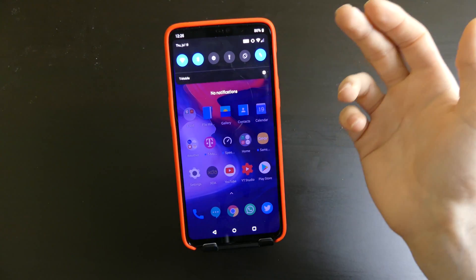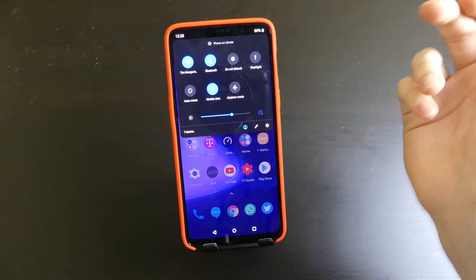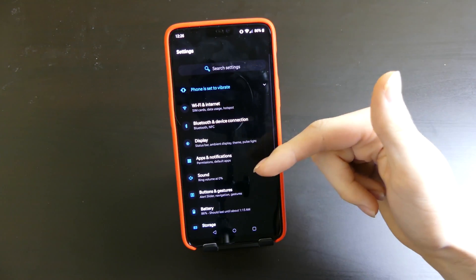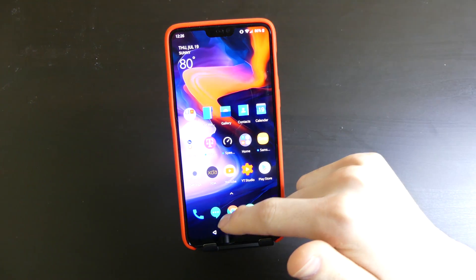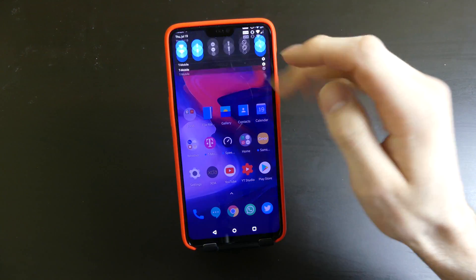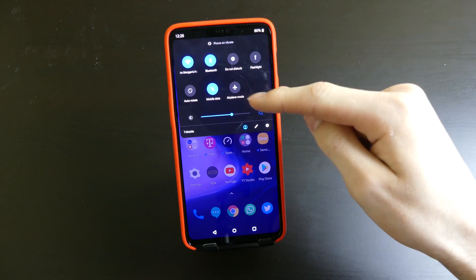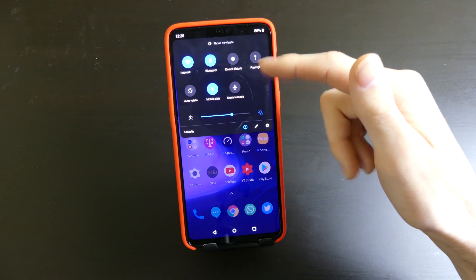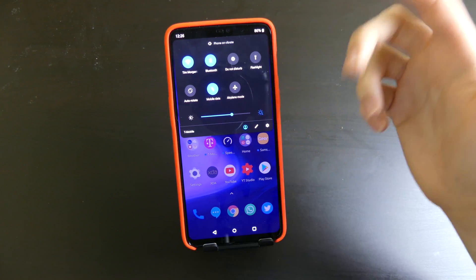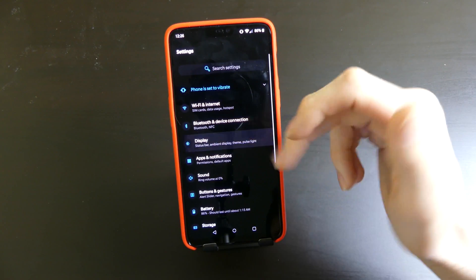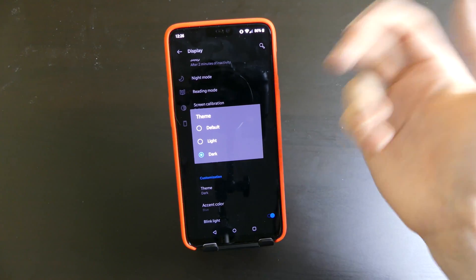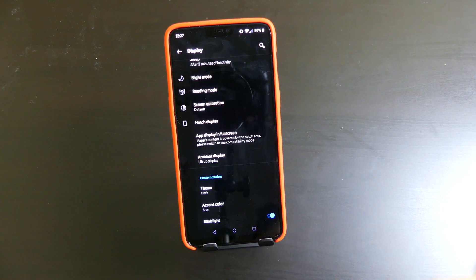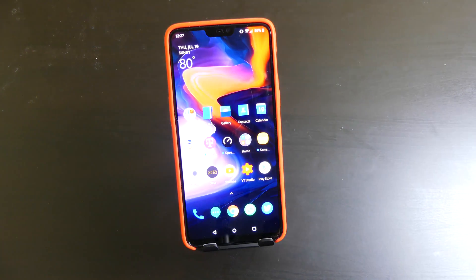A lot of people say they want to see a dark mode, and there is a dark mode in this which will theme the system apps like the settings, the OnePlus 6 messenger app, and the phone app. It will also affect your Android P stuff — your notification shade, your quick settings pulldown, and your notification shade when you have notifications. This is all controlled through the theme right here, so you have default, light, and dark. Default and light are basically the same thing — I don't know if there's any difference at all.